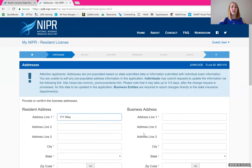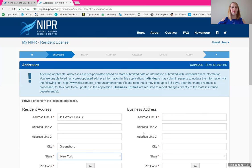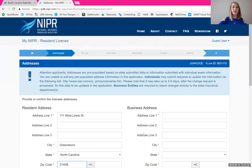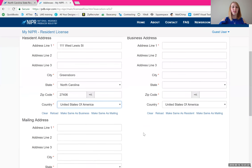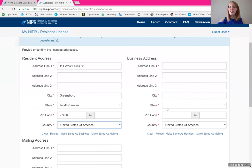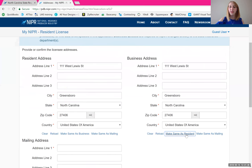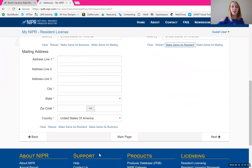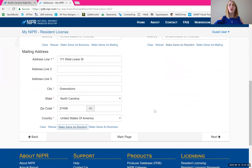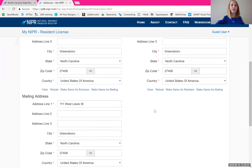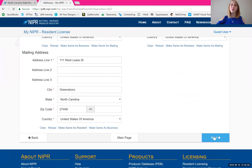Next is address. Fill in your resident address. Under business, once you start working, you are technically your own business, so you're just going to use your same address — use the 'make same as resident' shortcut. For your mailing address, if you have a PO box that's where that would go; otherwise use 'make same as resident' as well. All three of these addresses should match. Once you've got all three filled in, click next.